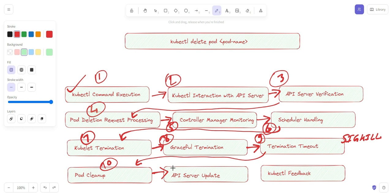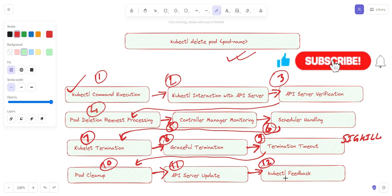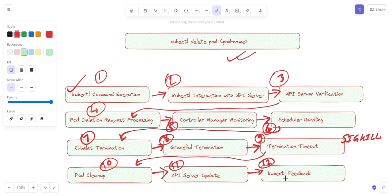The eleventh step is the API server update. The API server is responsible for responding to the kubelet, since all commands are executed from the kubelet as the client interacting with the API server. The kubelet informs the API server that the pod has been successfully terminated and removed, and the API server response is relayed back to the kubectl tool, which displays the relevant information to confirm the successful deletion of the pod.